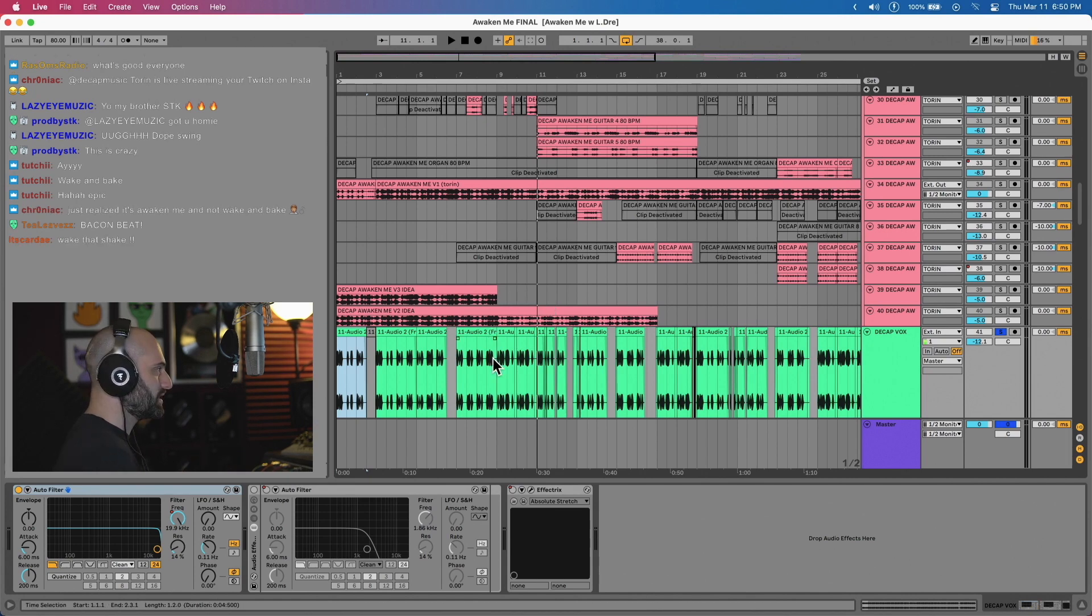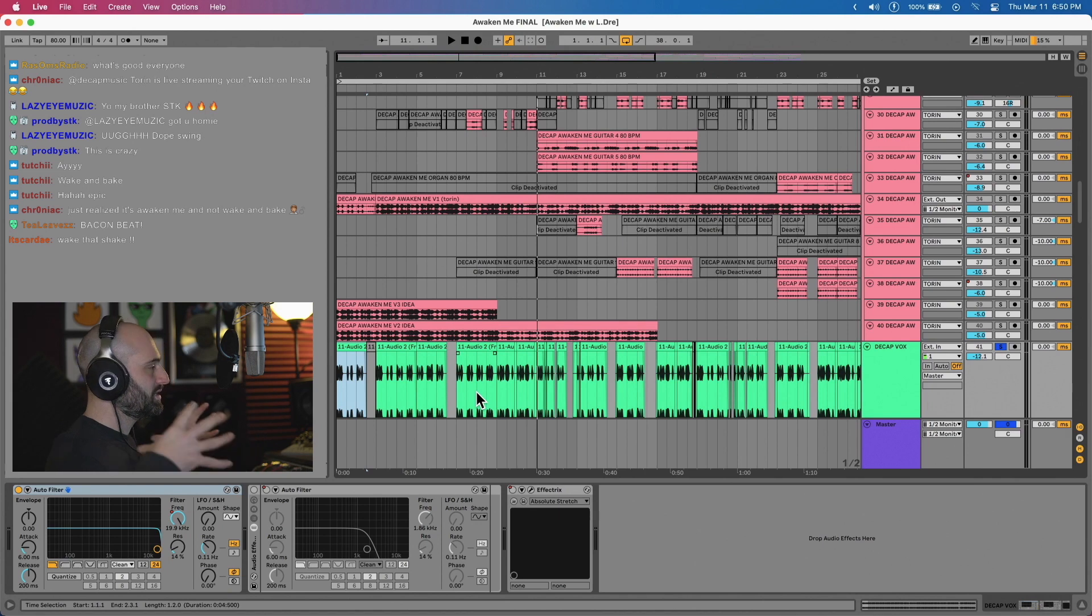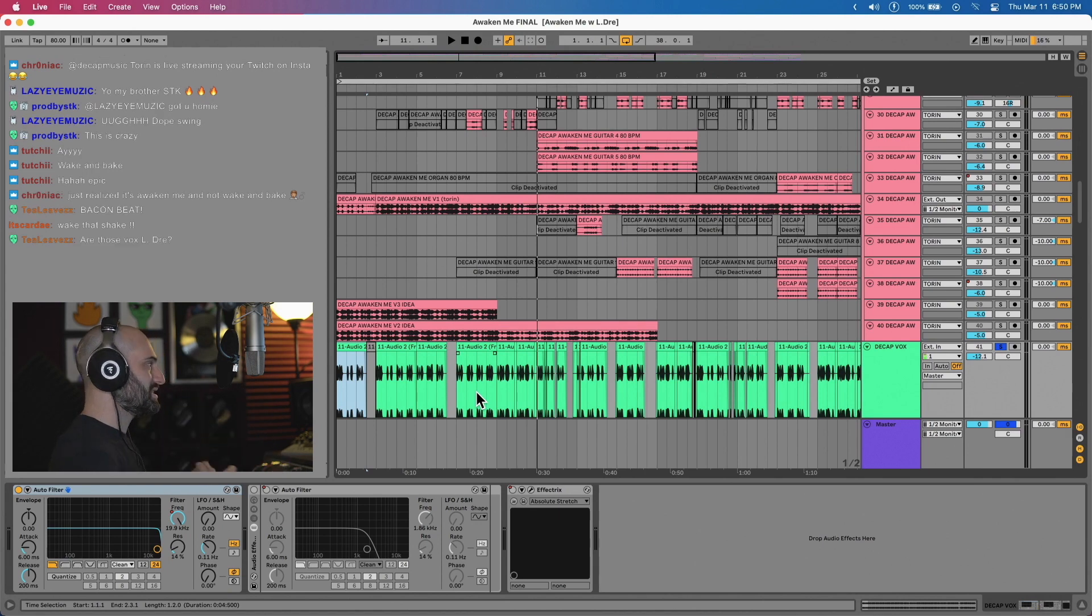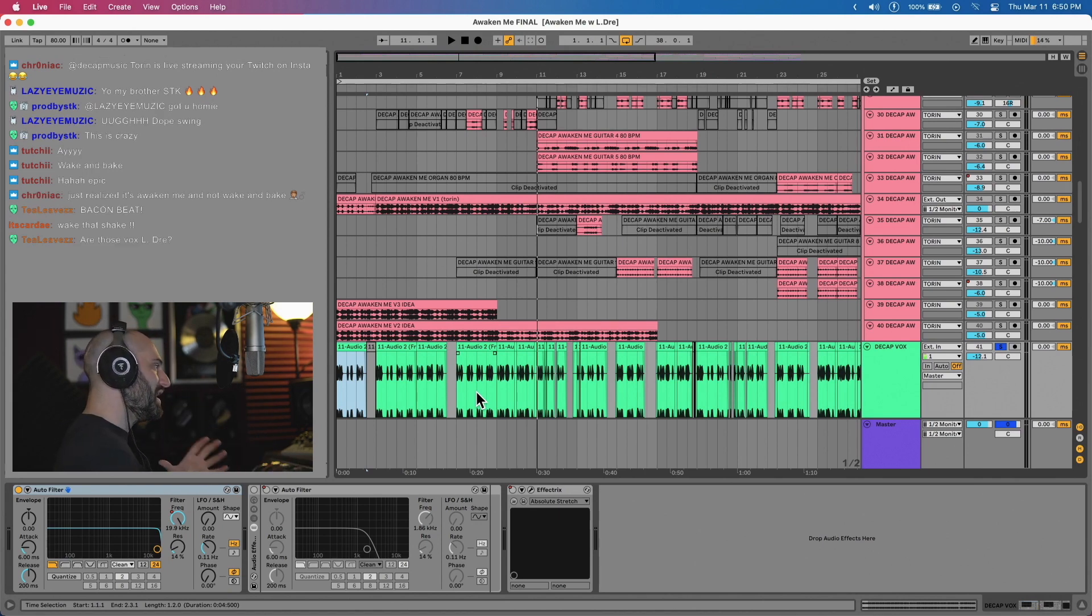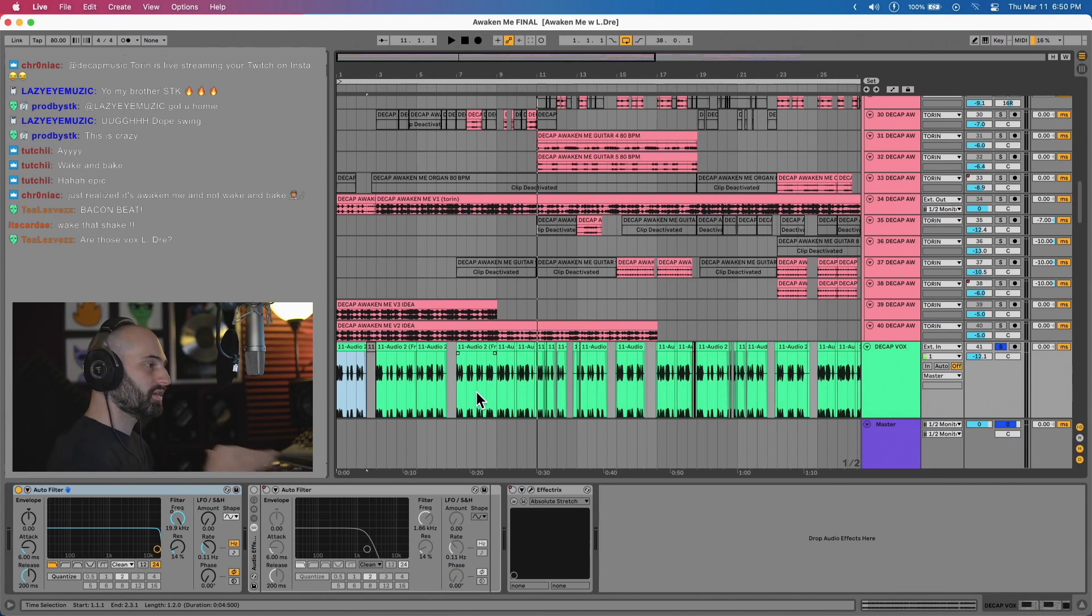I was like all right I'm gonna work on it. I started messing with it a little bit on Twitch working on the mix getting it to sound a little more cohesive working on the arrangement. Then I was like yo I'm gonna hit up Torin I'm gonna see if he wants to play some guitar on it so I sent it over to Torin.